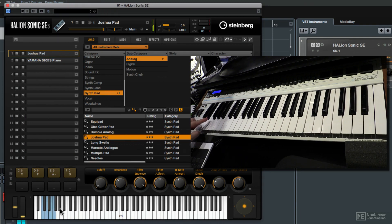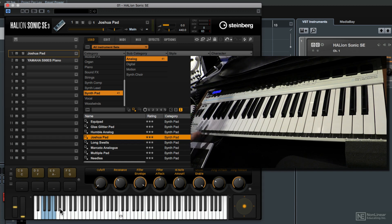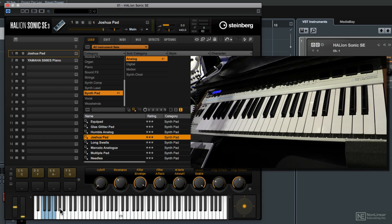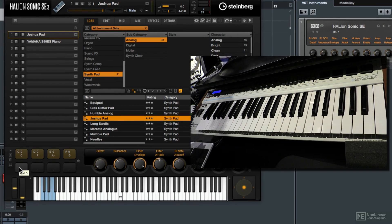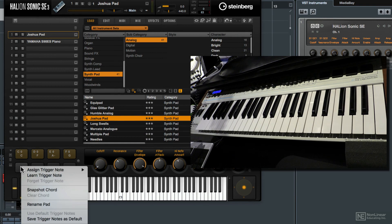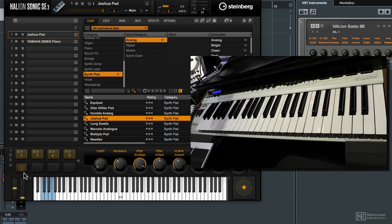So those pads have already been assigned to trigger notes but now let's program two more pads with new trigger notes as well. I'm going to go to the fifth pad right here and I'm going to right or control click on it and then I'm going to choose snapshot chord and now the pad will glow orange. And now what it's doing is waiting for me to play a chord that the pad will then remember.